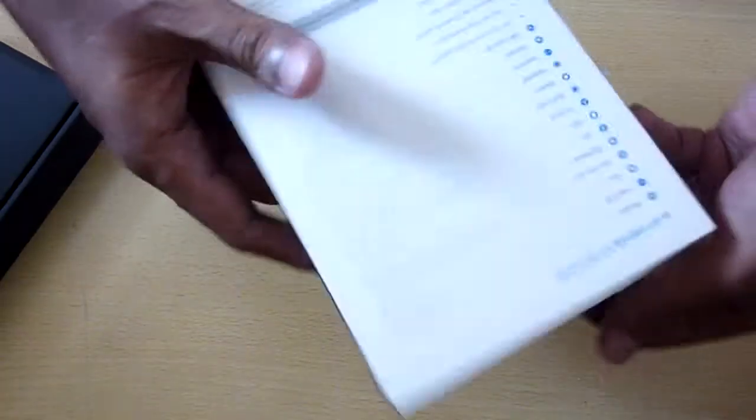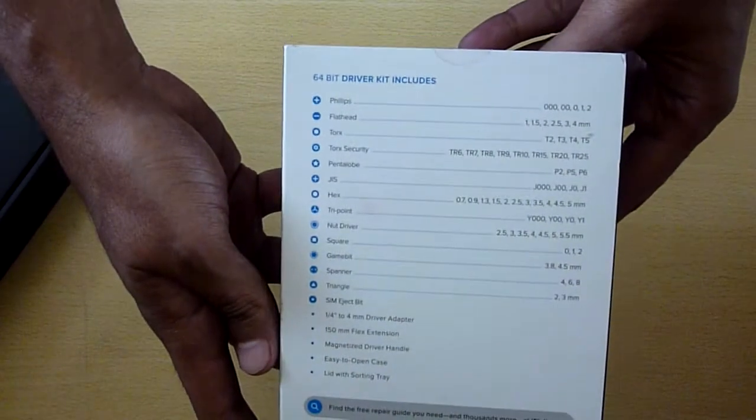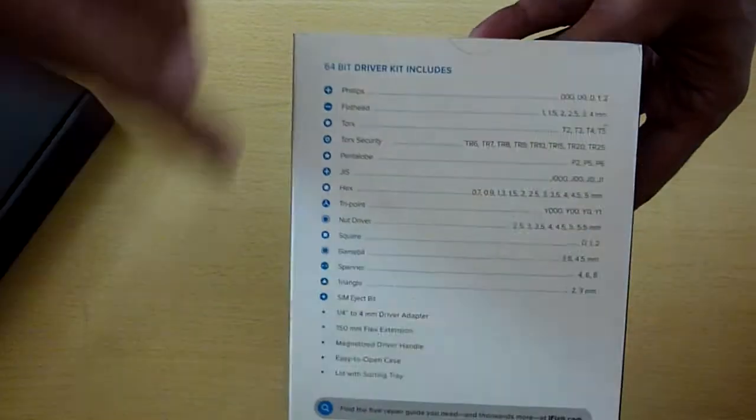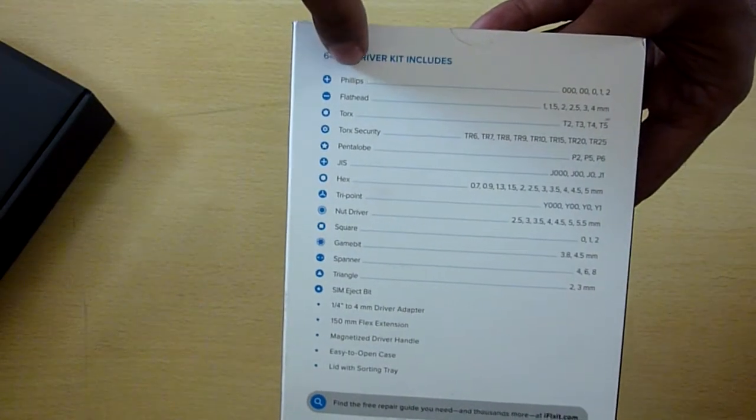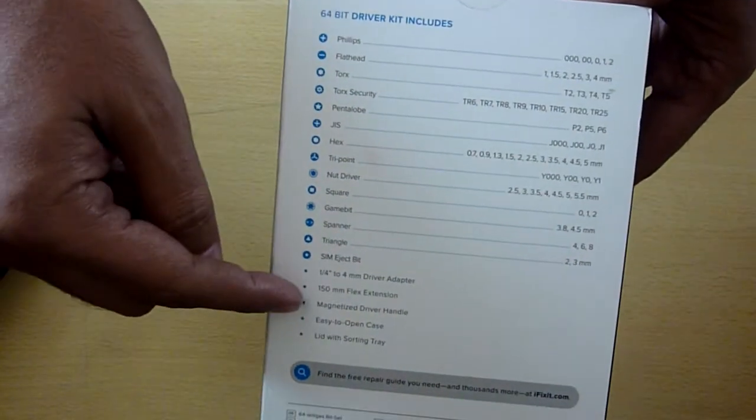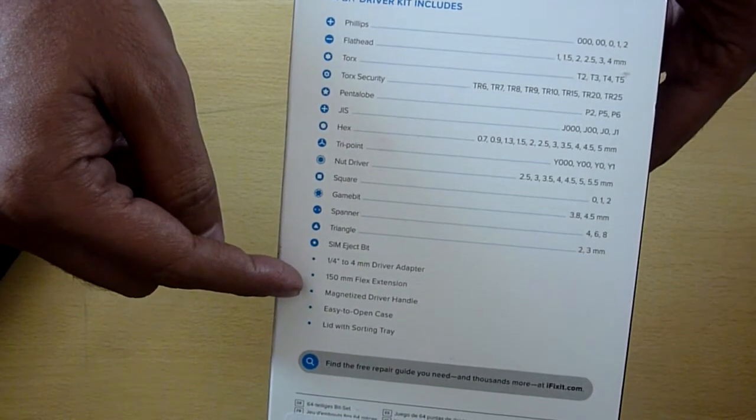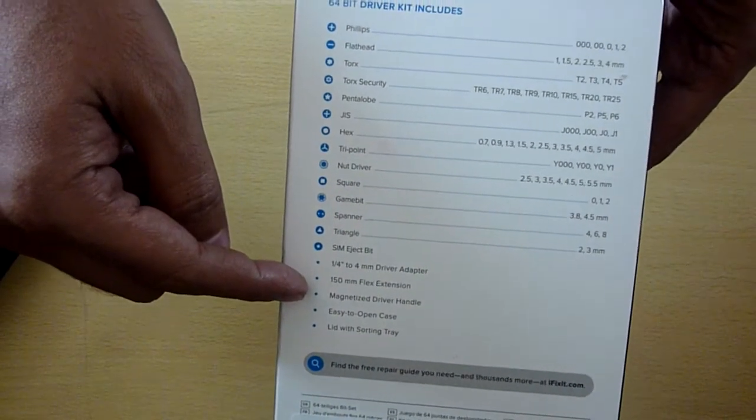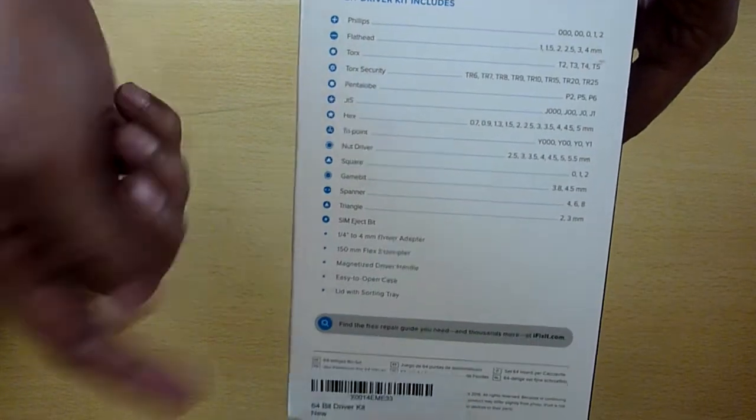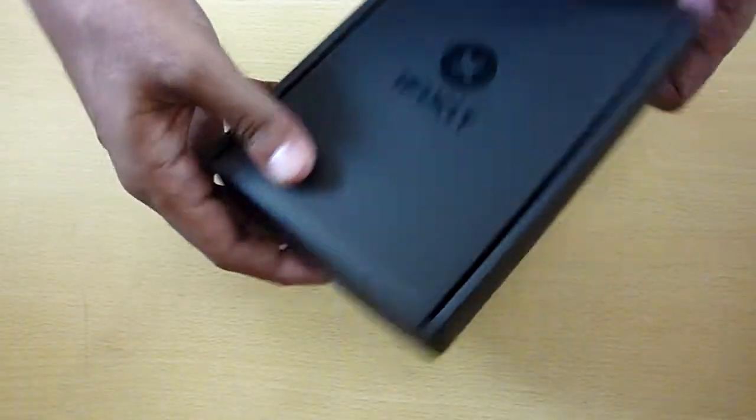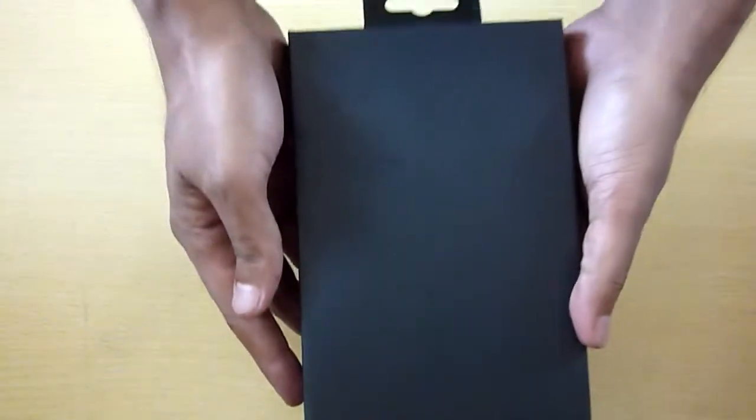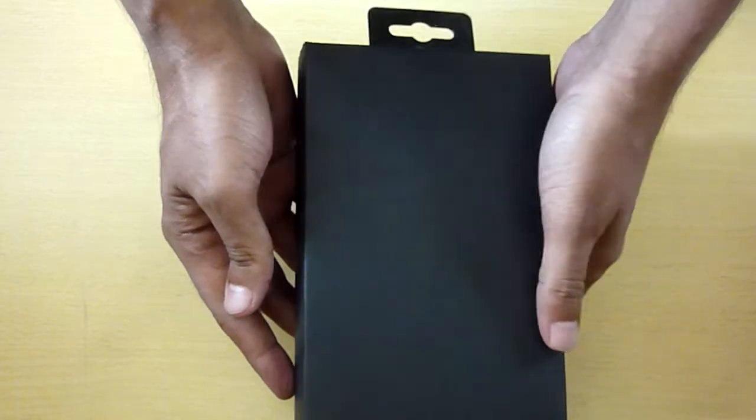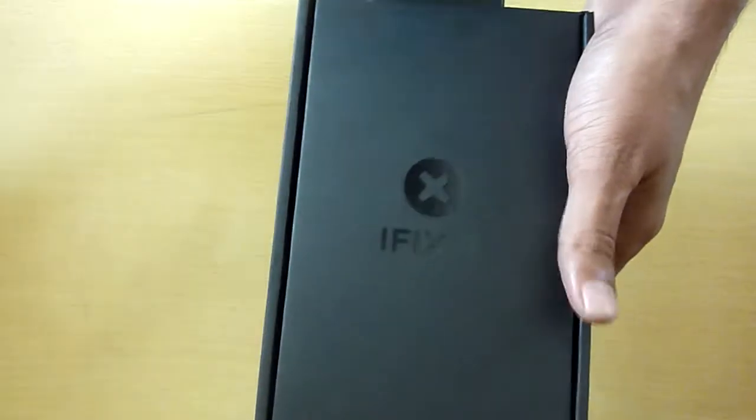This has the list of screwdriver heads which it includes, and this pretty much covers all iPhones, including maybe iPhone X, which I didn't get a chance to own. This is the packing—it comes with black packing, nice cardboard packing.